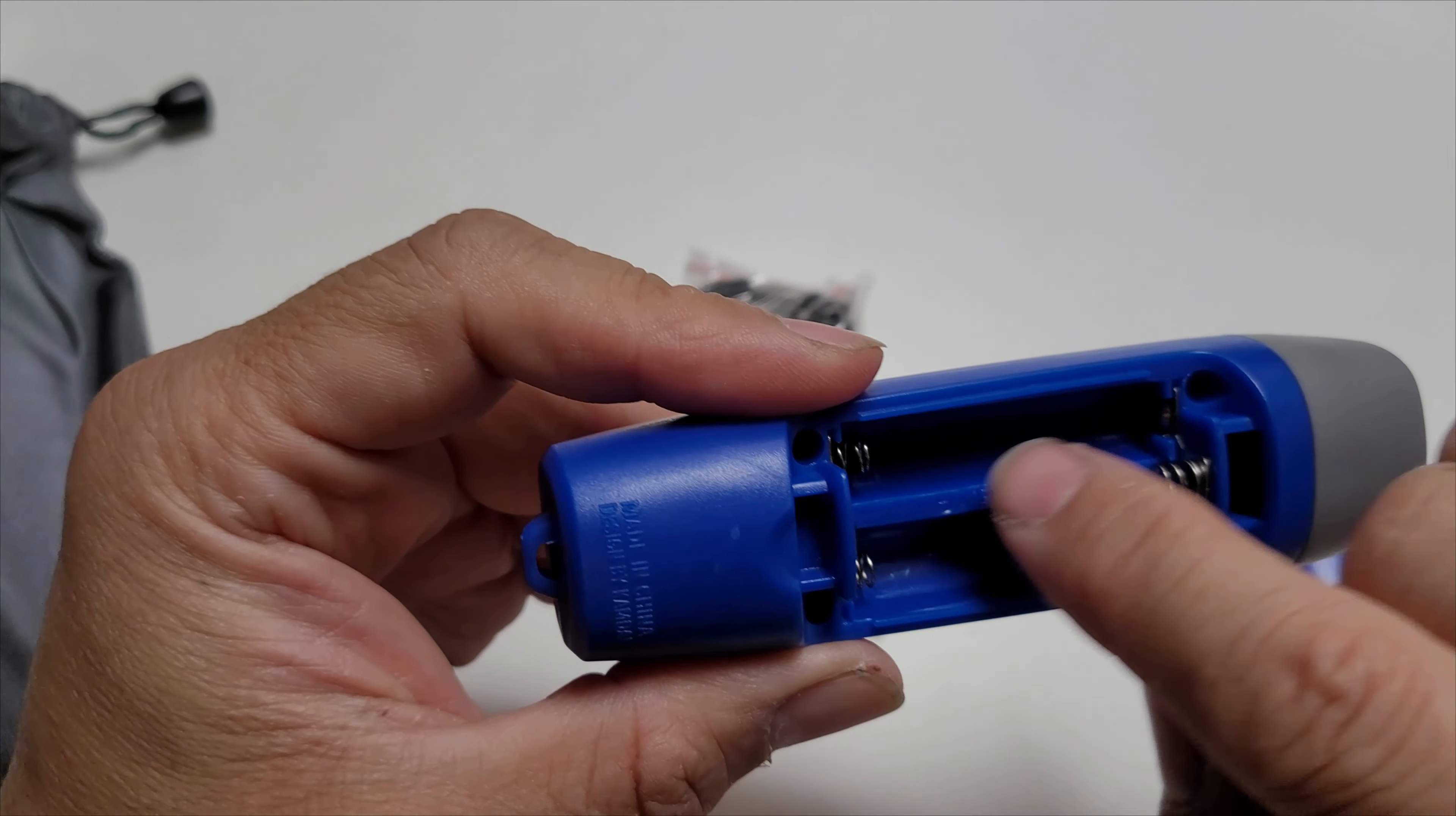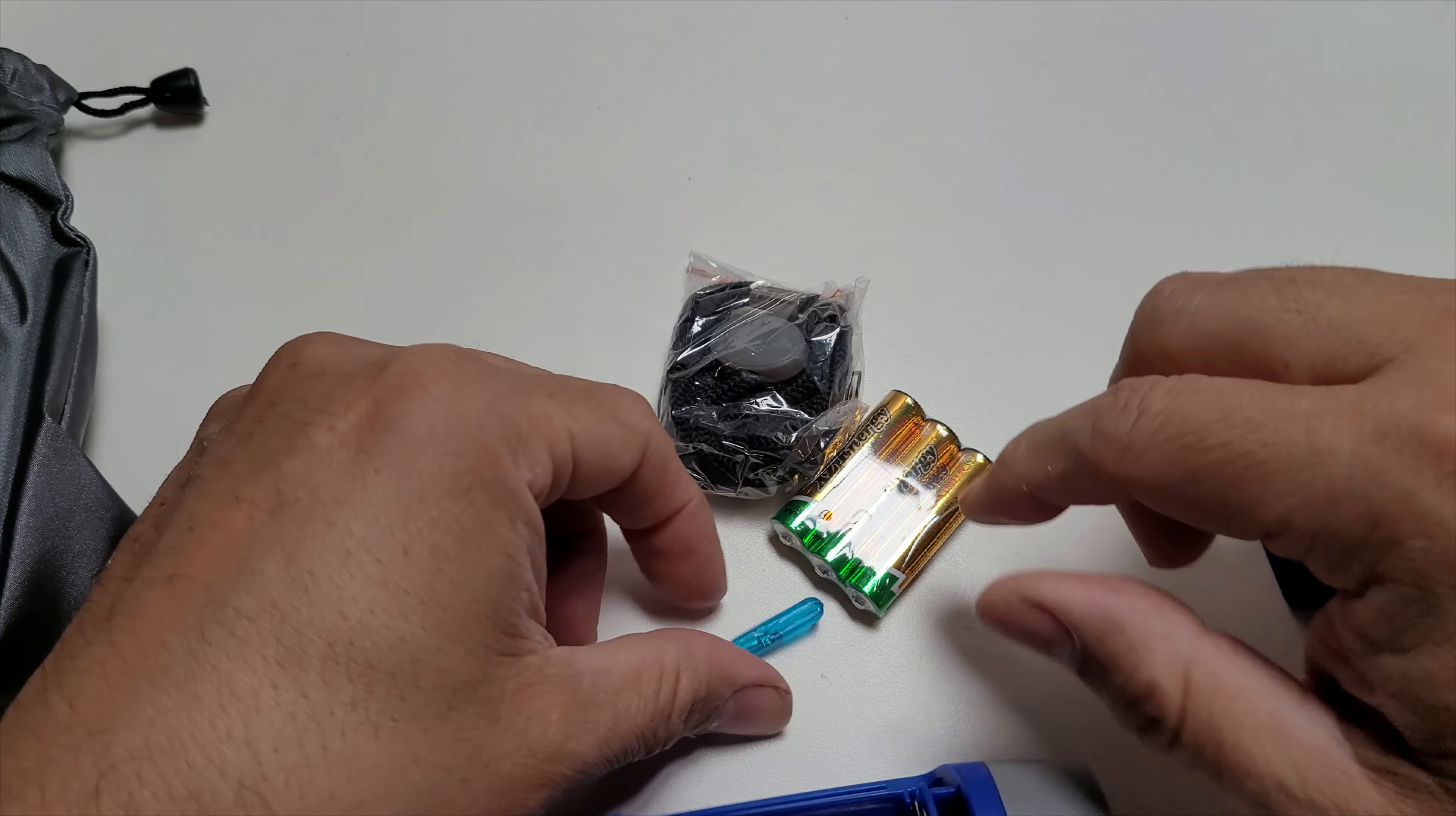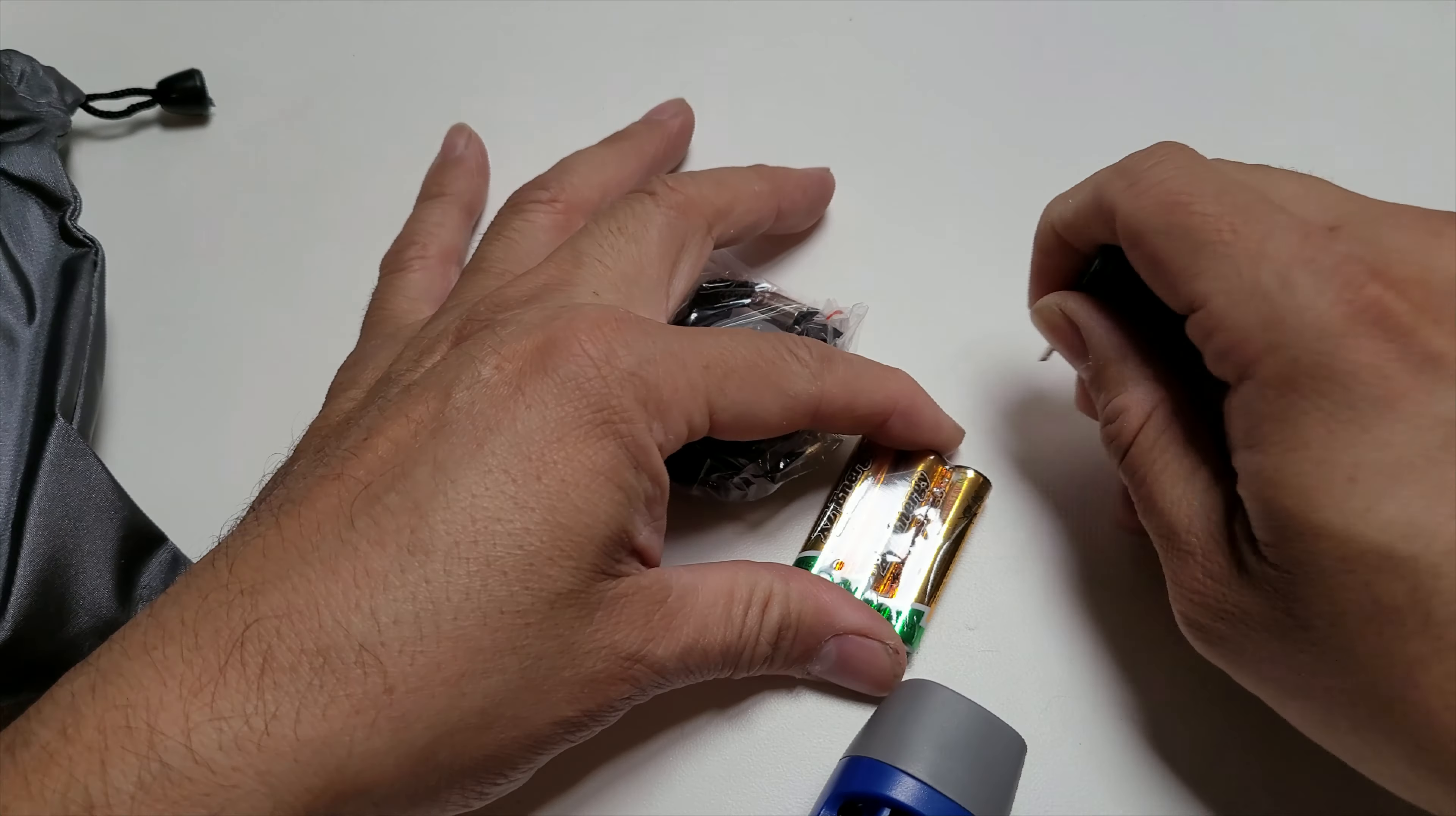We're going to open it up. Volume one, two, and then the top one is three. Let's open it up. They give you a little tiny tool here.